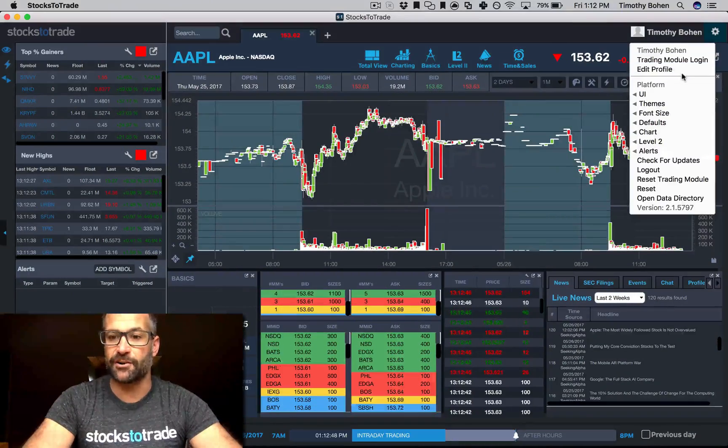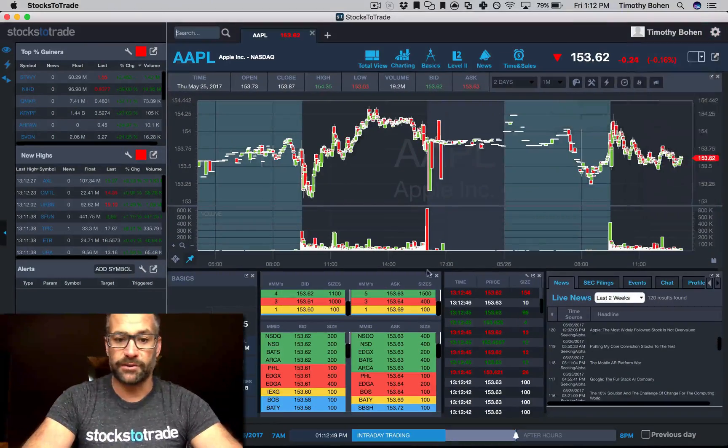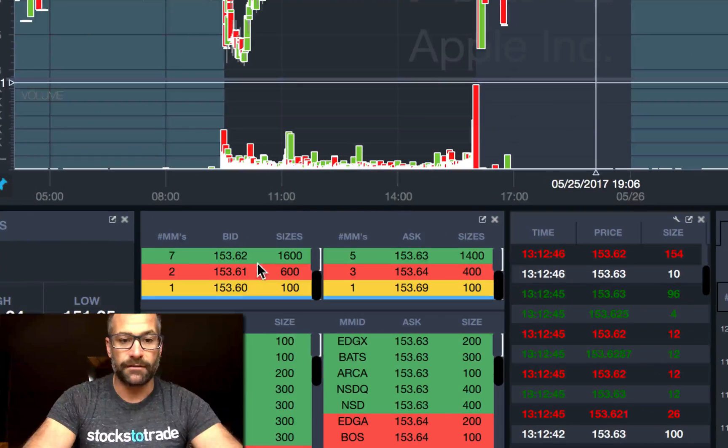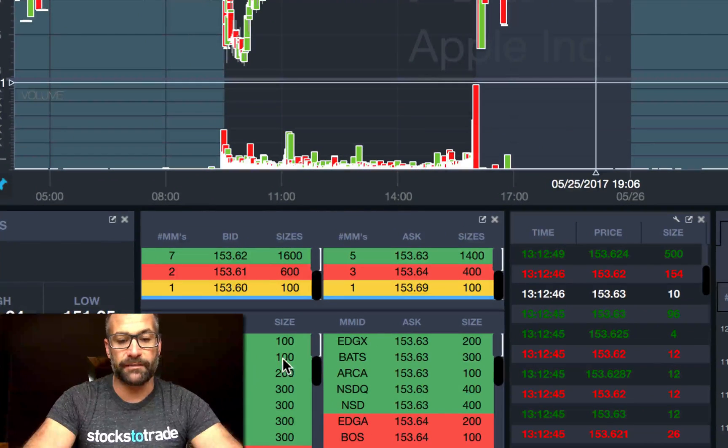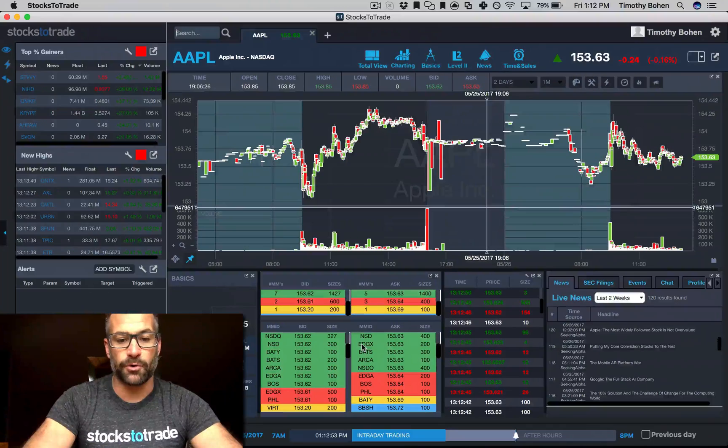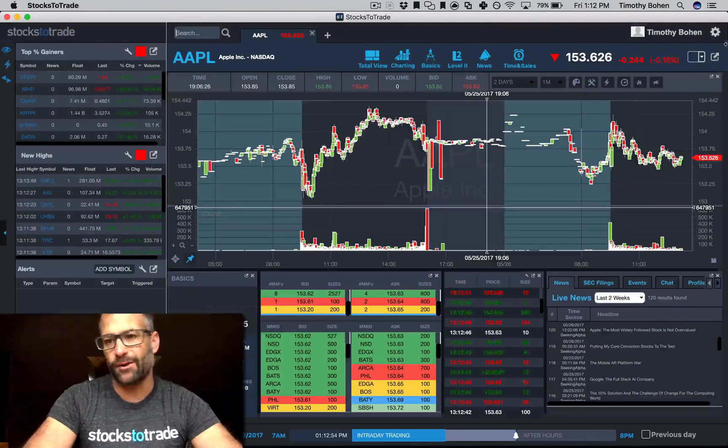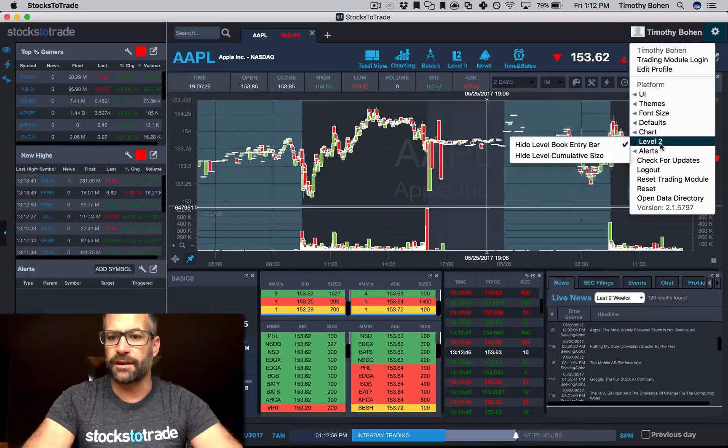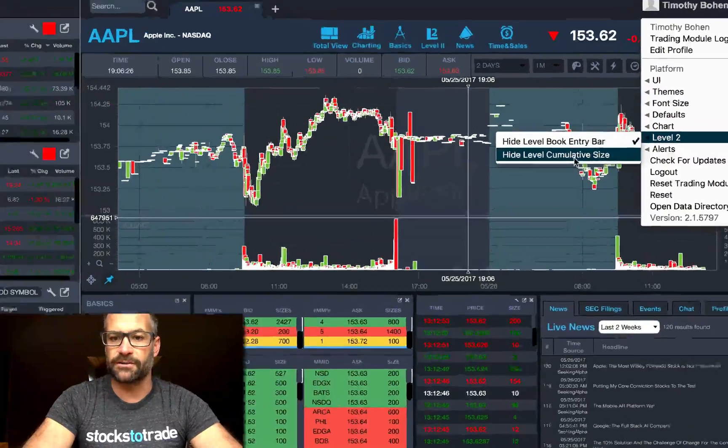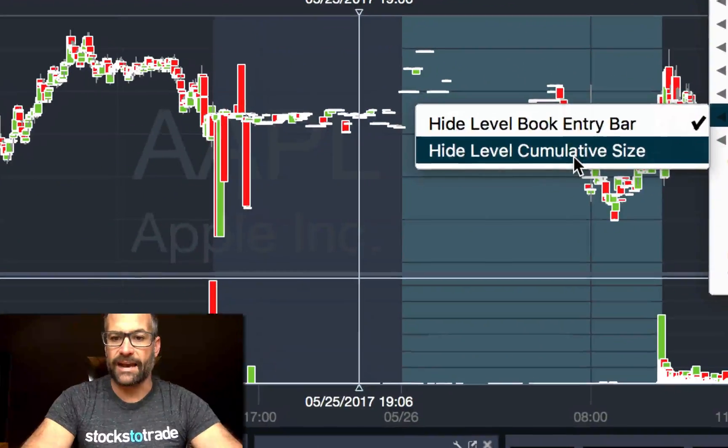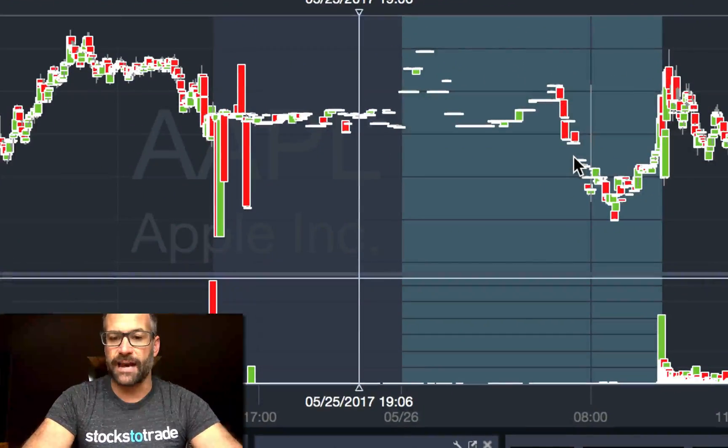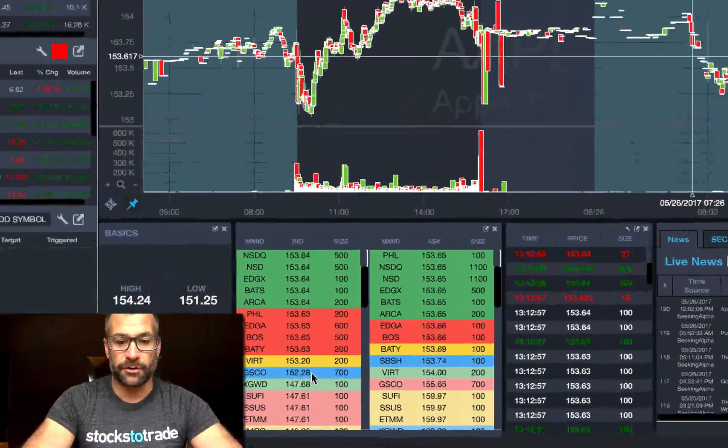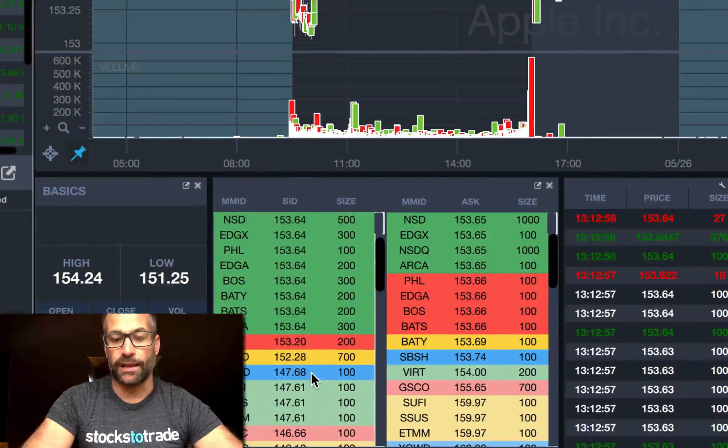Here's what the book hidden looks like. You've got your cumulative and your expanded view. Then you can go to gear, Level 2, hide cumulative size, and then you're back to what you could call a more traditional full book view of the bid and ask.